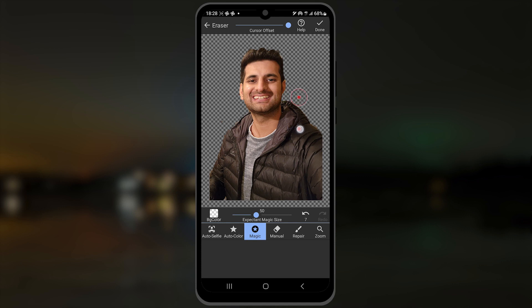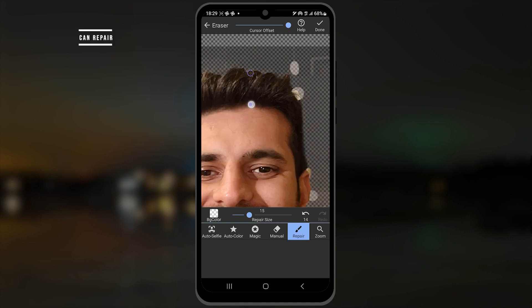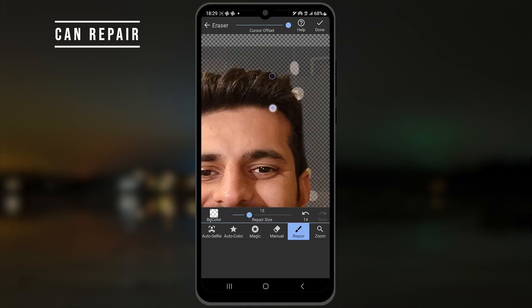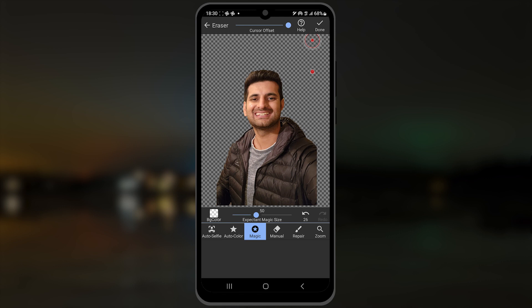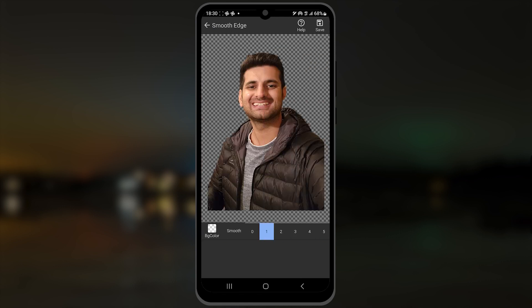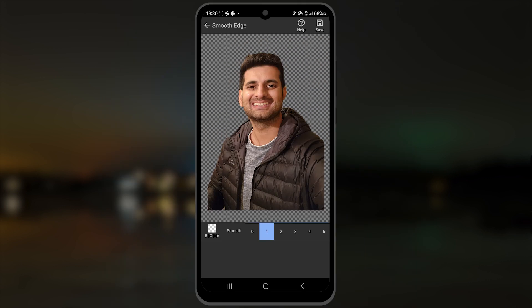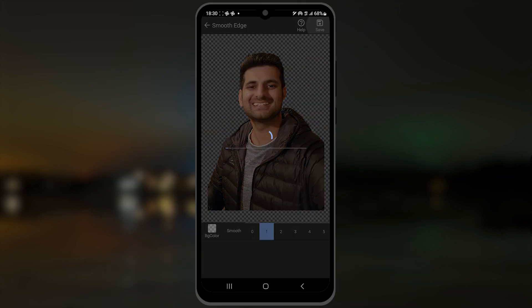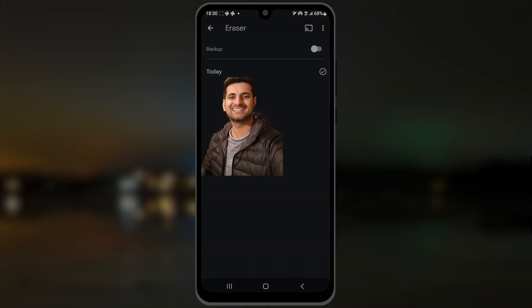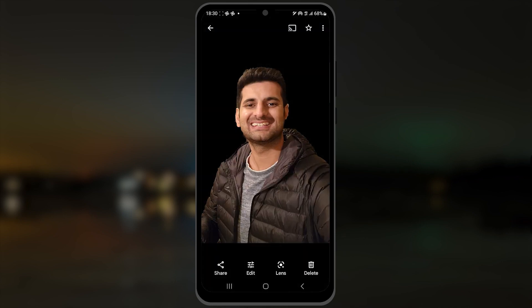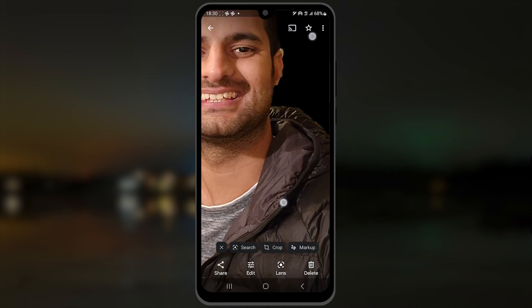If you want to bring back the removed area, use the repair tool. Once happy, hit the done button. You'll get a smooth option before saving it to smoothen the edges. Save the image and check it in the photos.